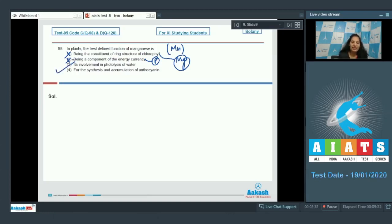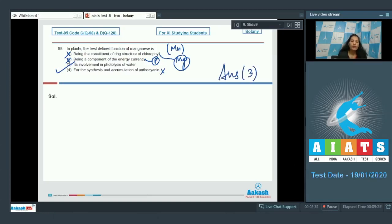Fourth one, for the synthesis and accumulation of anthocyanin. No. So the correct option for the given question is option number three.